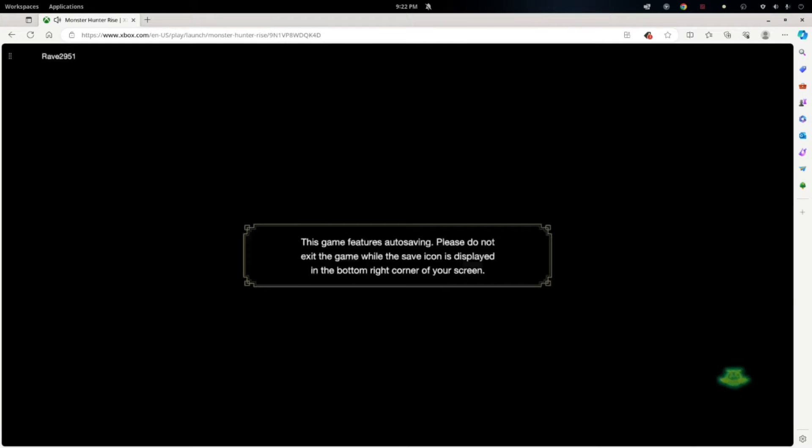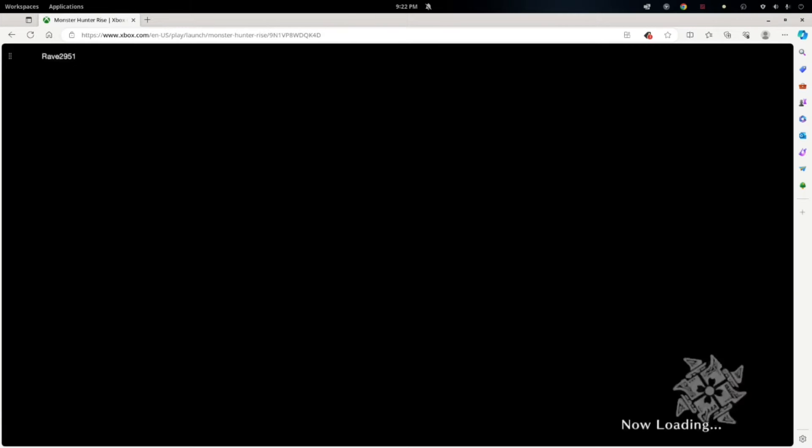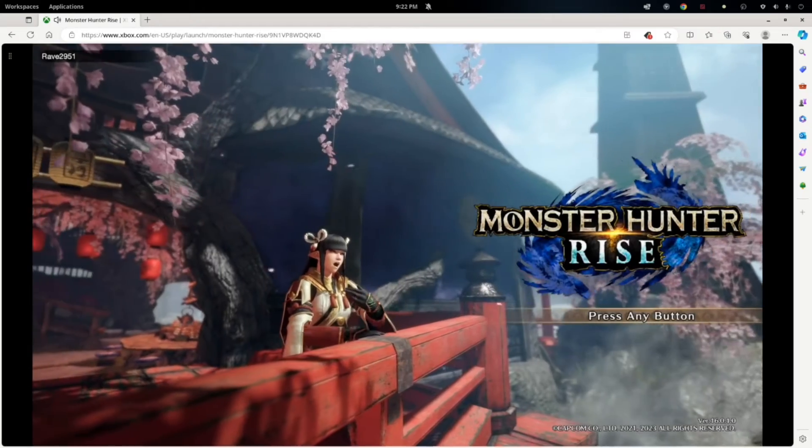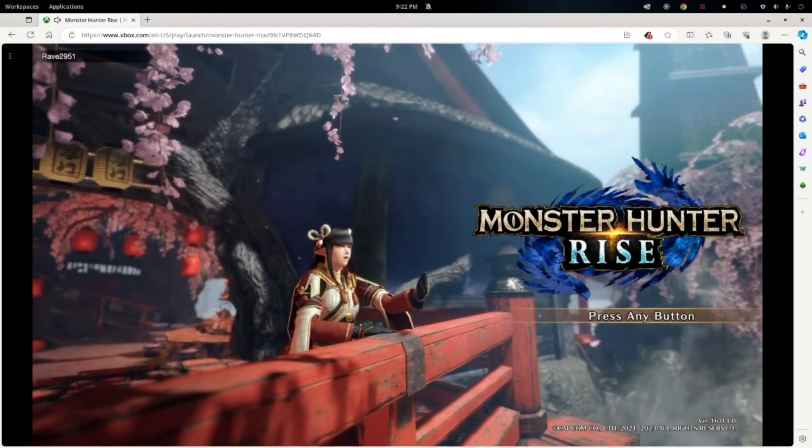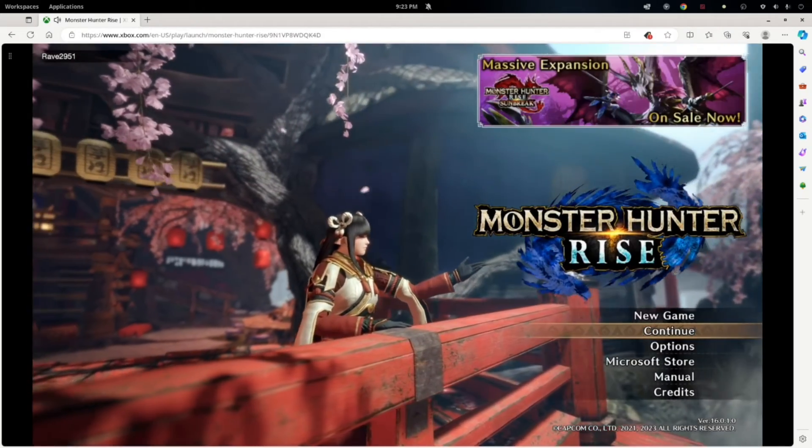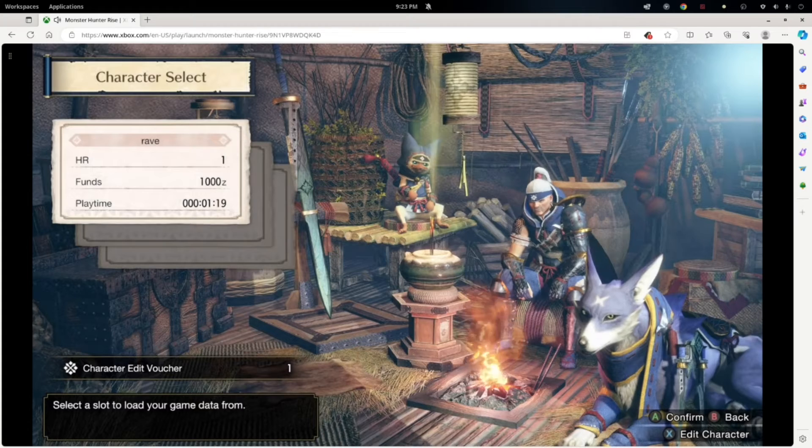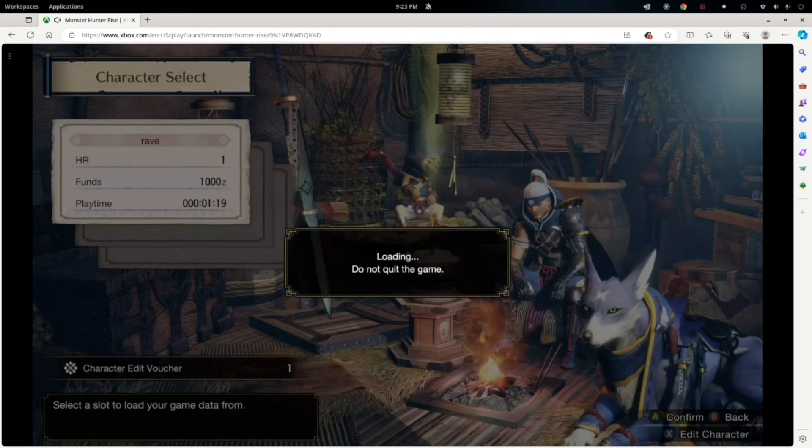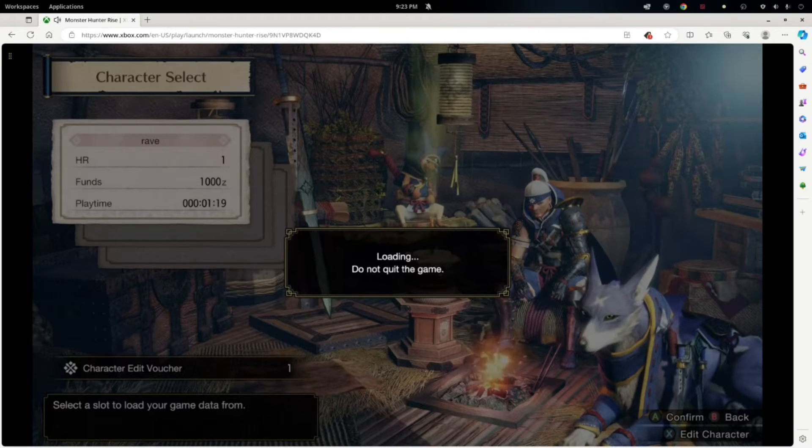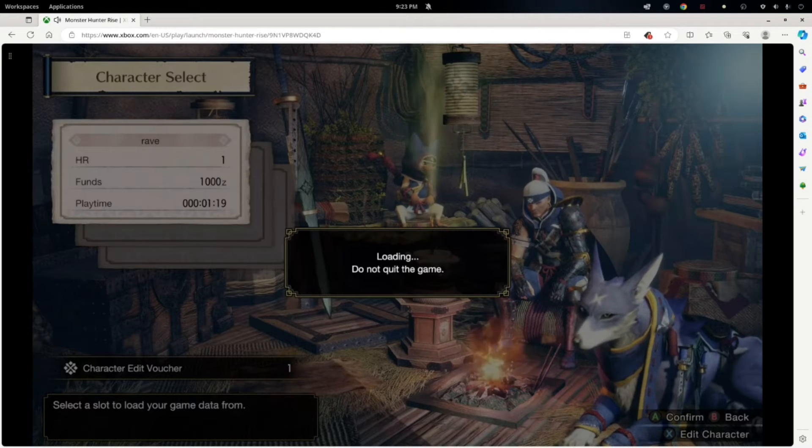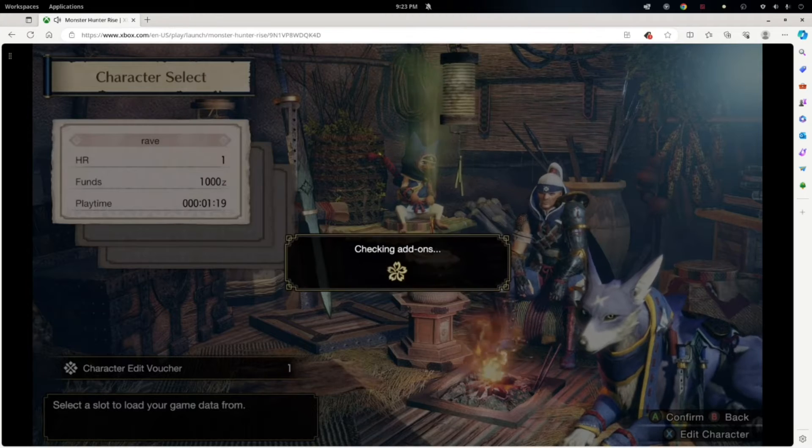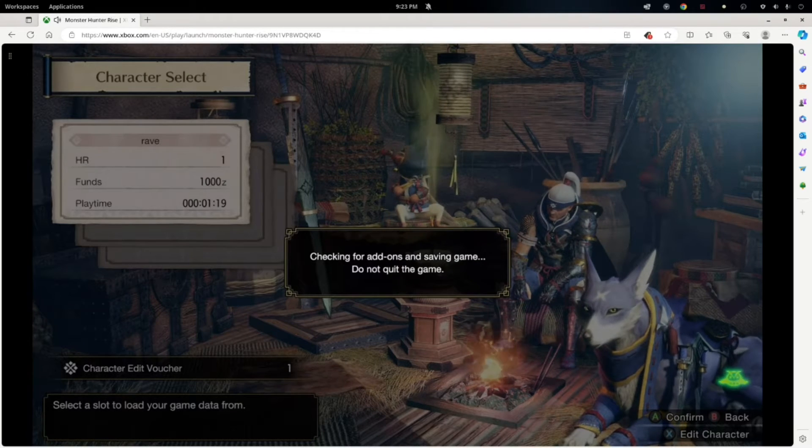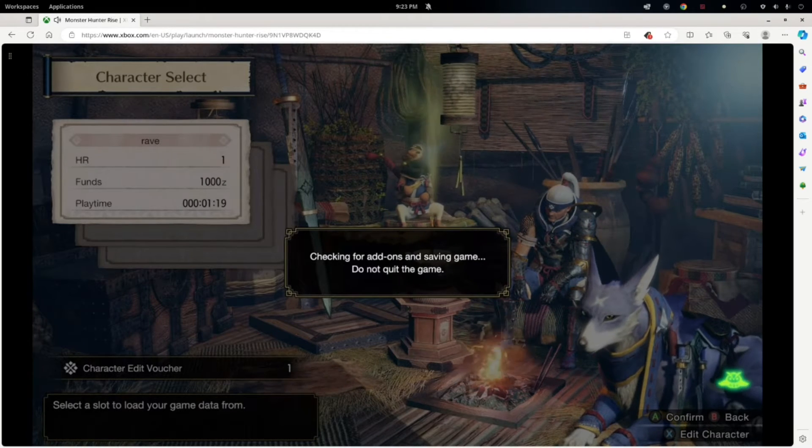So I sped this up a little bit, but it took about the same amount of time to load in as it does on my Switch. So we'll go ahead and hop in here and just kind of see how it plays. I created an account earlier today when I was working on this video.